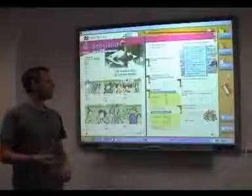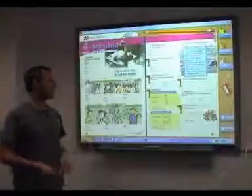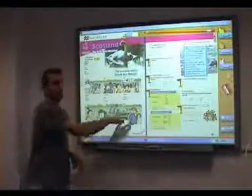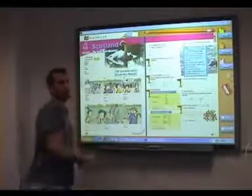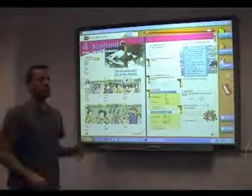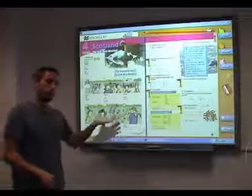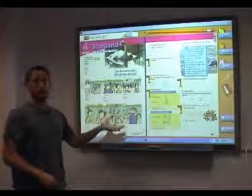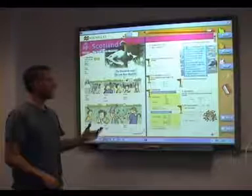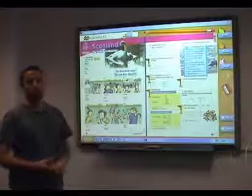Remember, once I'm in the unit, I can use the features of the software package, or I can use the tools that come with the whiteboard that you're using. In this case, we're using a smartboard.